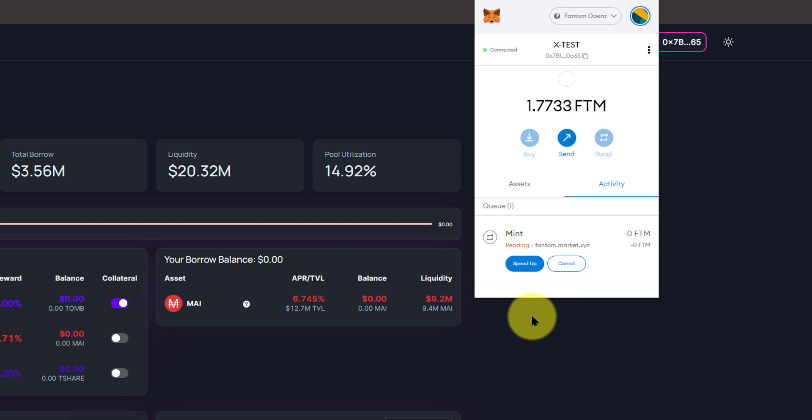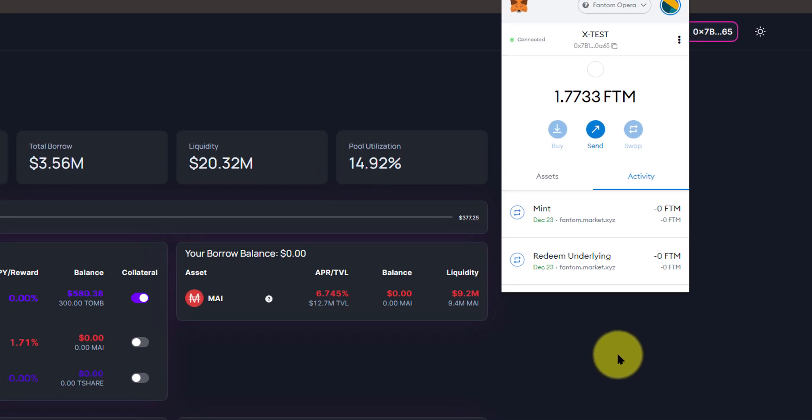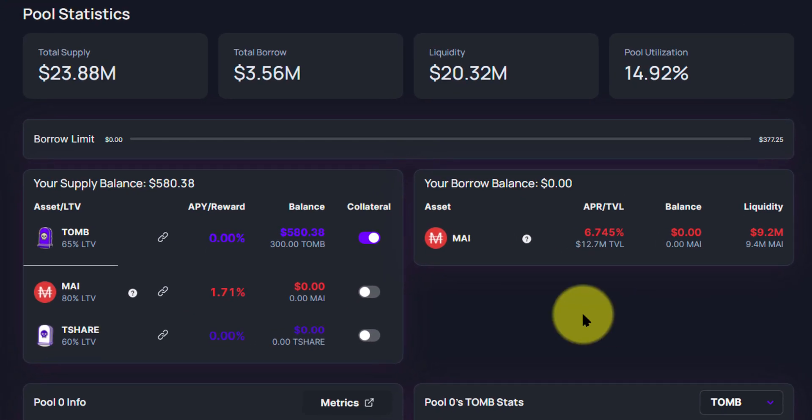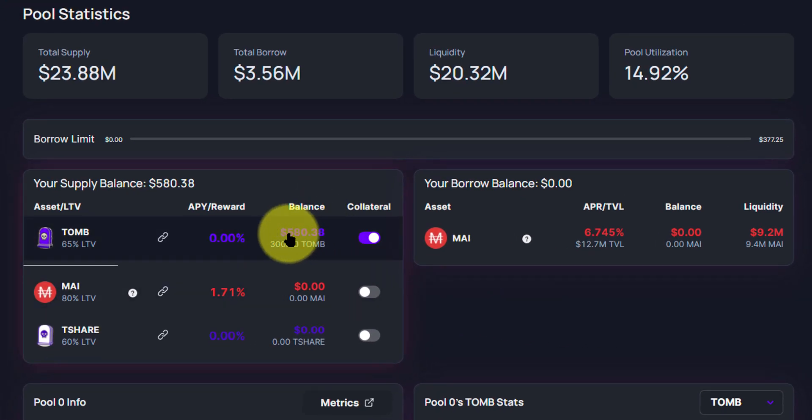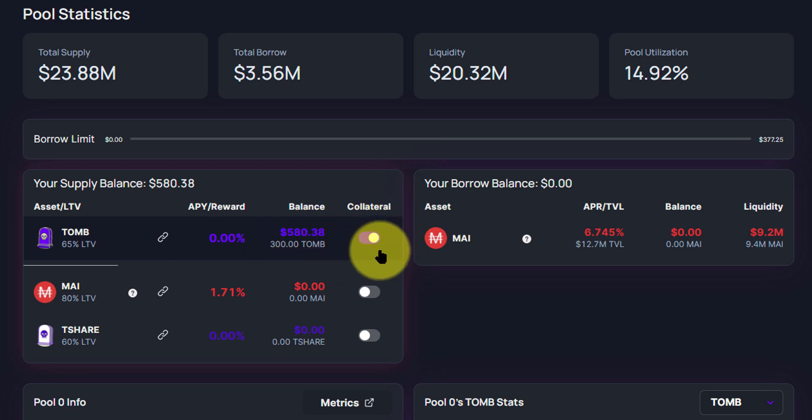You do always have the option to speed it up, though I feel that that is unnecessary. It's already done. We can see our balance has increased to about $580, 300 Tomb, and we are ticked under Collateral.